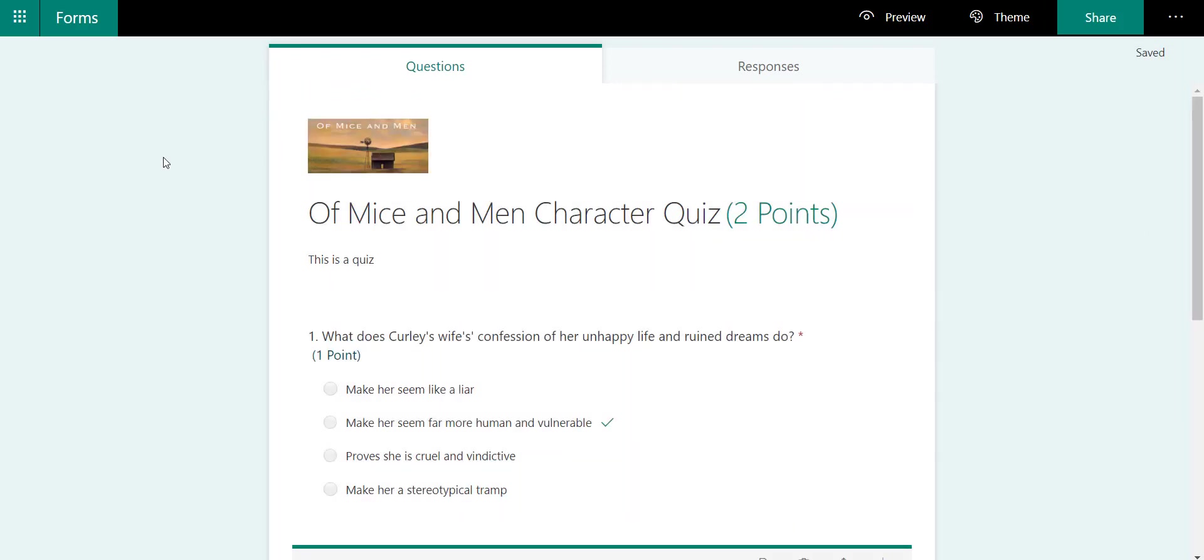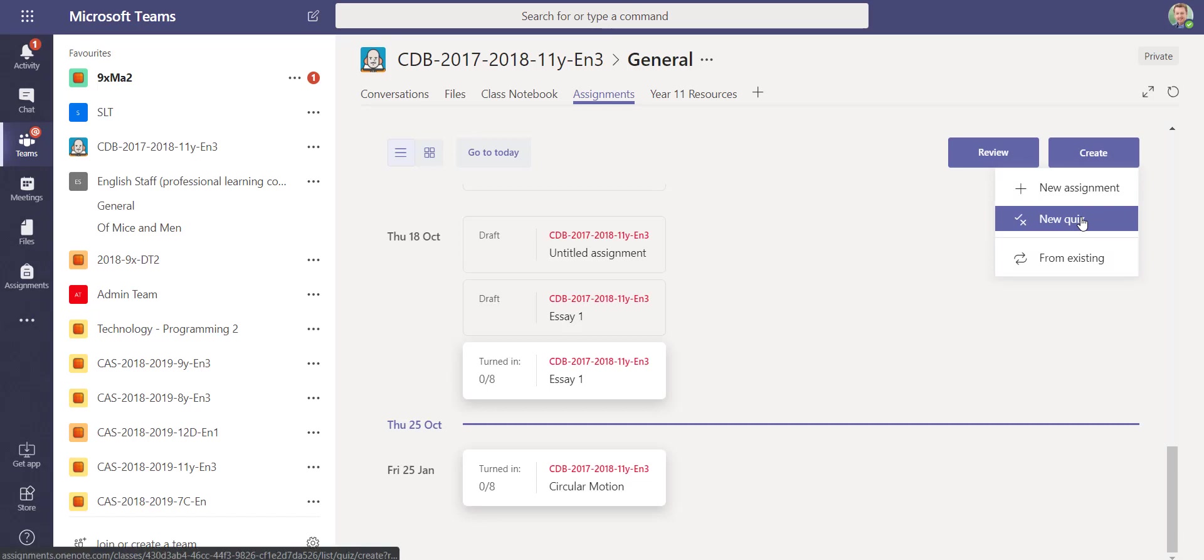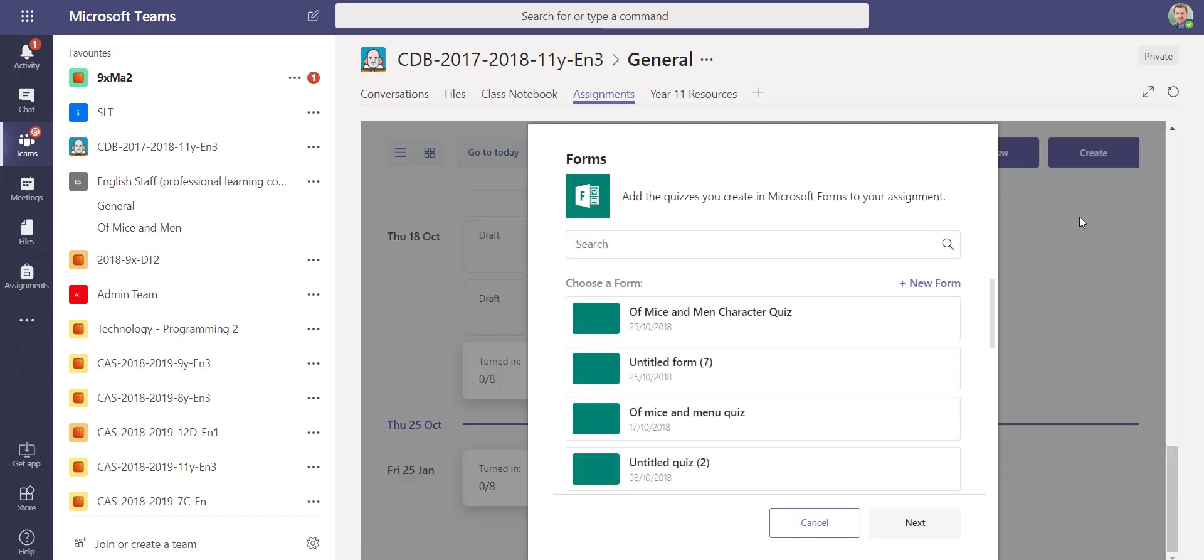That will save automatically—there's no save button. If I go back into Microsoft Teams and go to create the quiz again, you'll see the character quiz appears there to choose from, so I can select this as one of the quizzes I'm going to set this group.